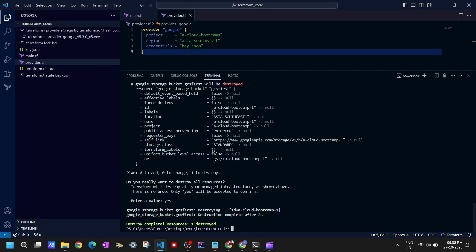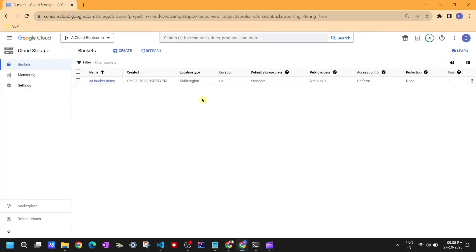This is how you can write configuration files with the required resource code and deploy your infrastructure using Terraform. We will see more Terraform content in depth — videos will be created on the terraform state file, provider, and resources. I haven't fully explained the resource syntax yet, but I'll explain it in the next videos. Thank you so much for watching.